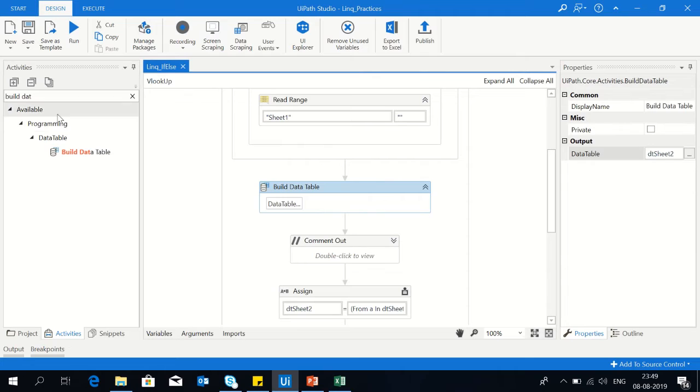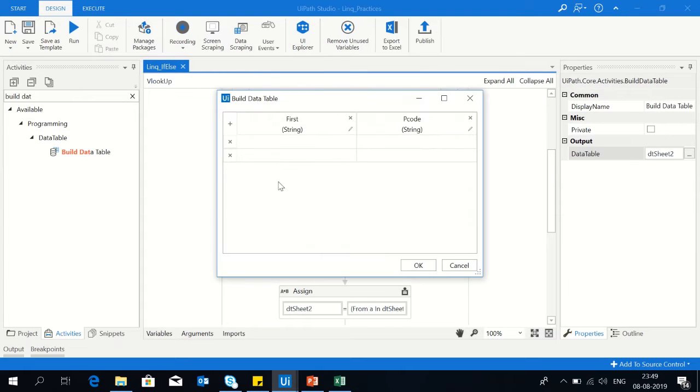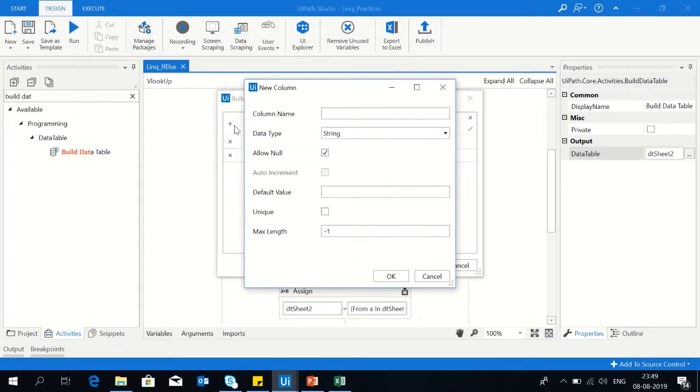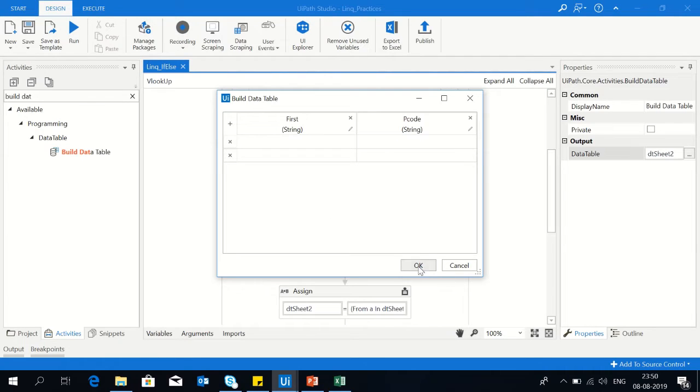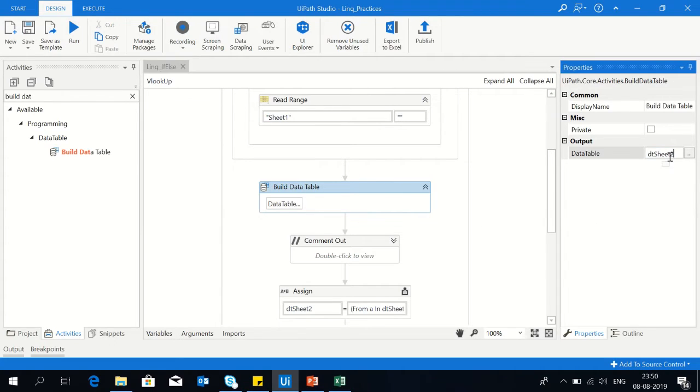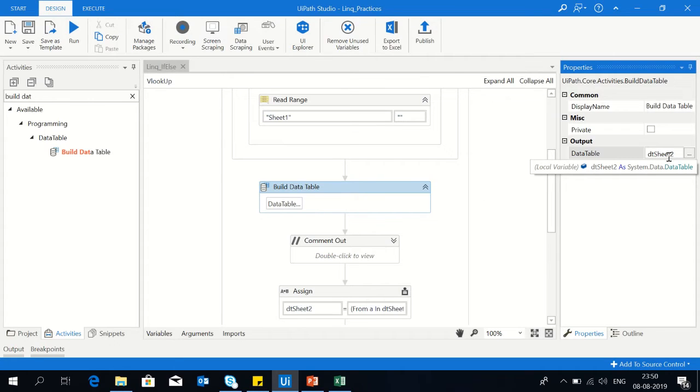Just drag drop build data table here. Click on the data table, you can create the column by clicking on the plus button. Get the column name, select the data type and click OK. I've created two columns here already, so there is no need to create it again. Now the output of this build data table I'm storing it in dtsheet2.